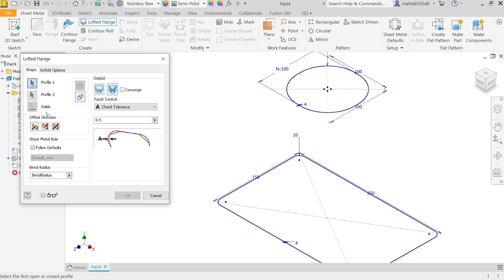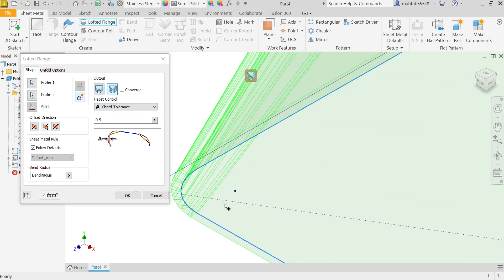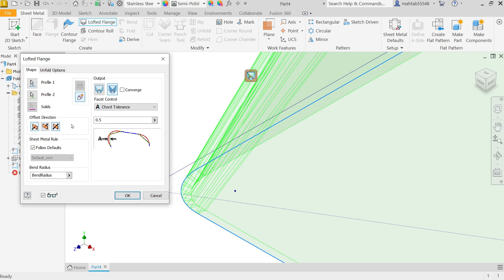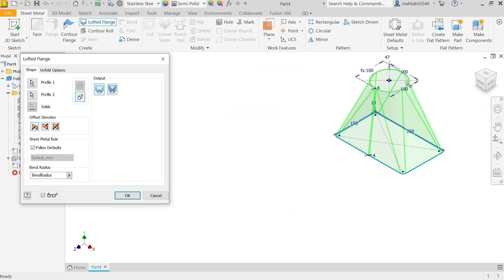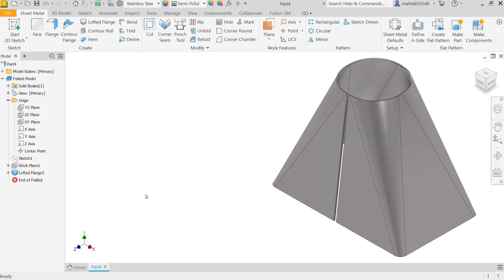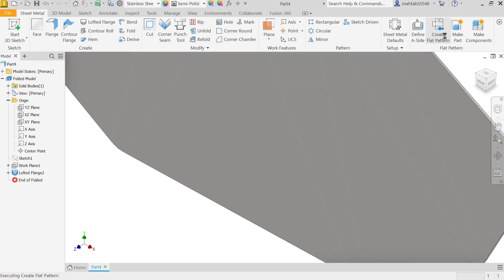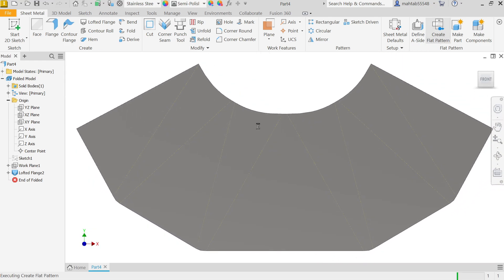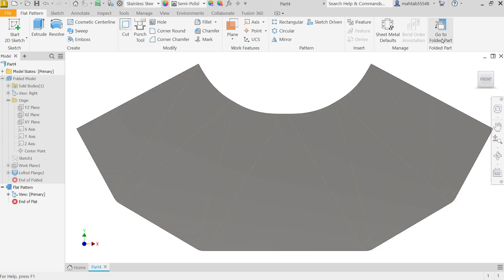Now again activate lofted flange. Now first let me select this sketch, now second profile this one. Now everything material, let's see, moving outside, so make inside. Now this time I am going to choose output die formed. Okay. Now look, create flange. Now look, this is quite different result than the previous one.